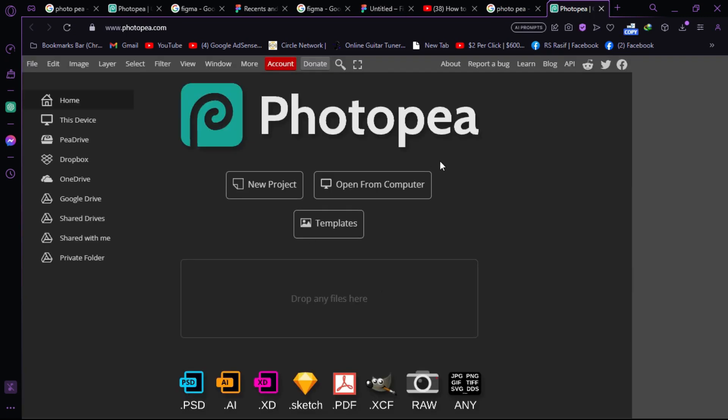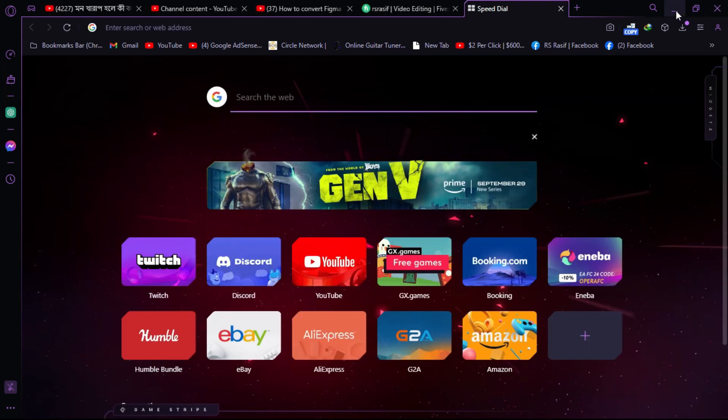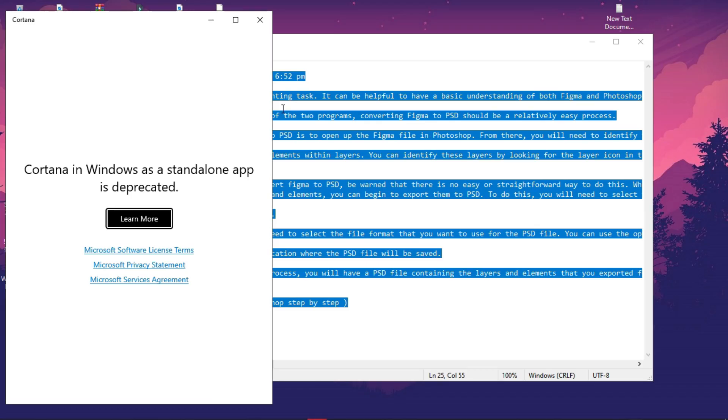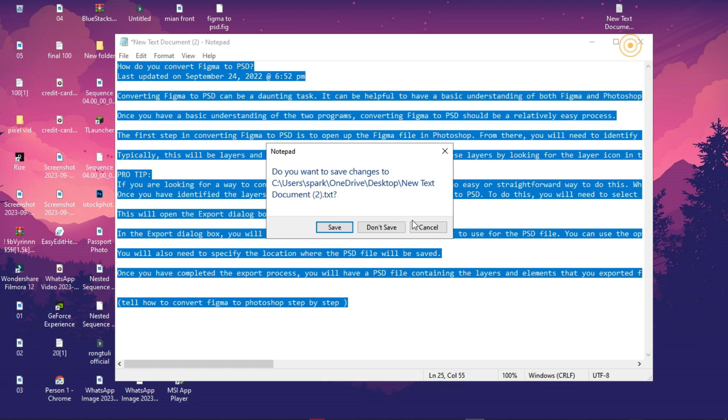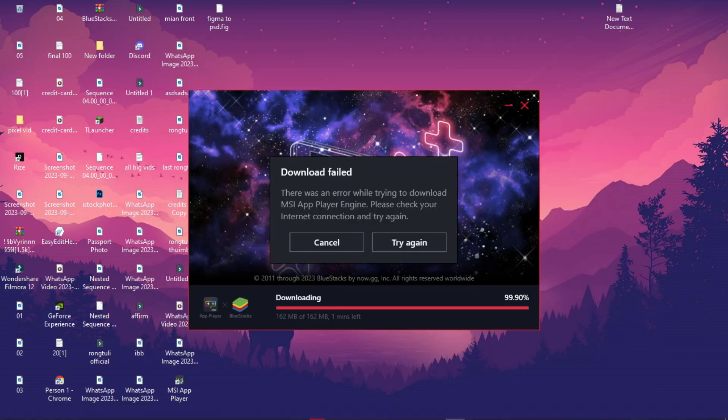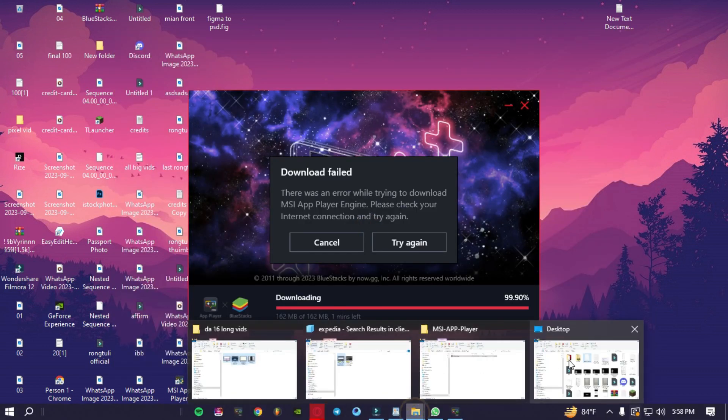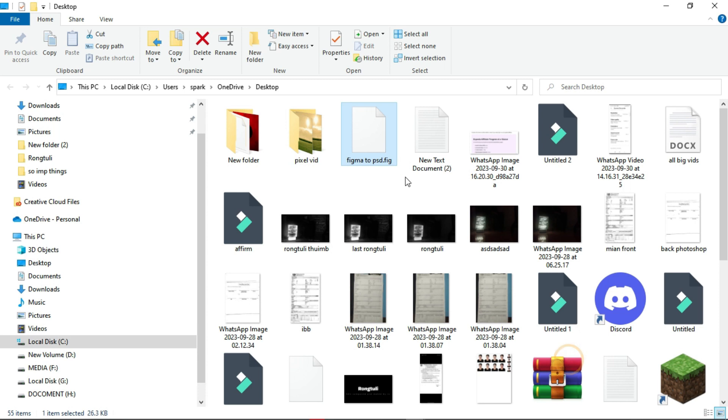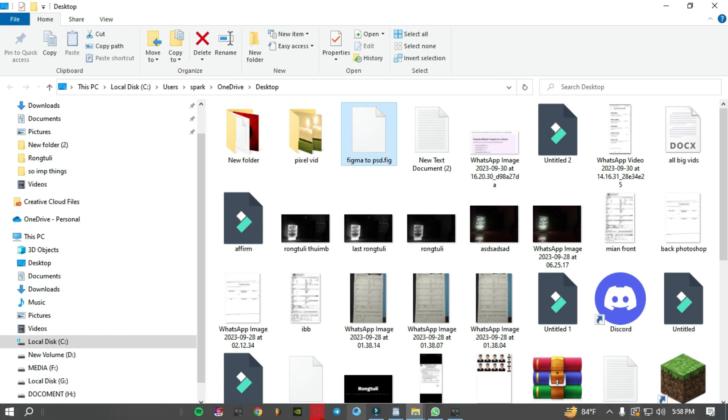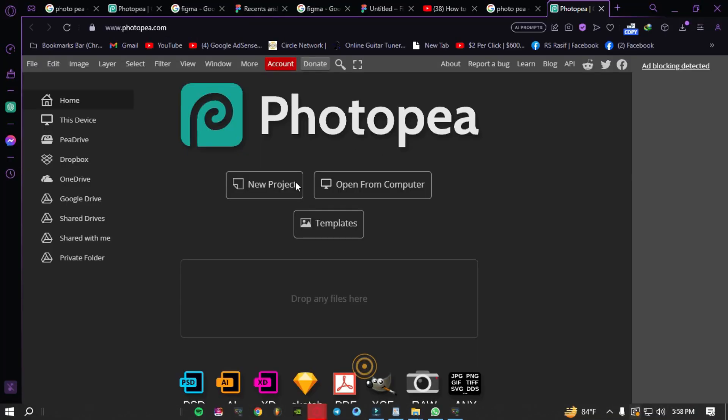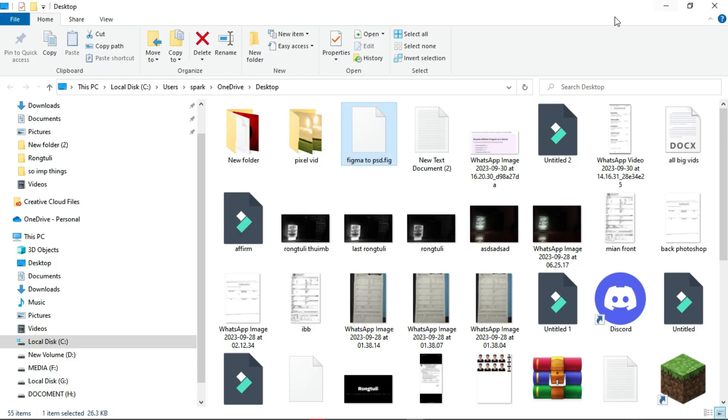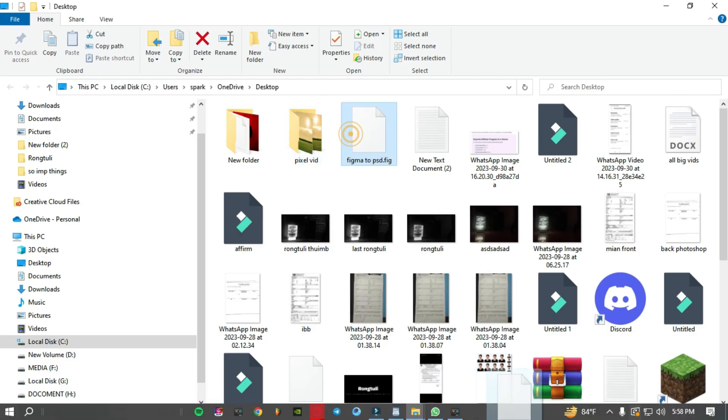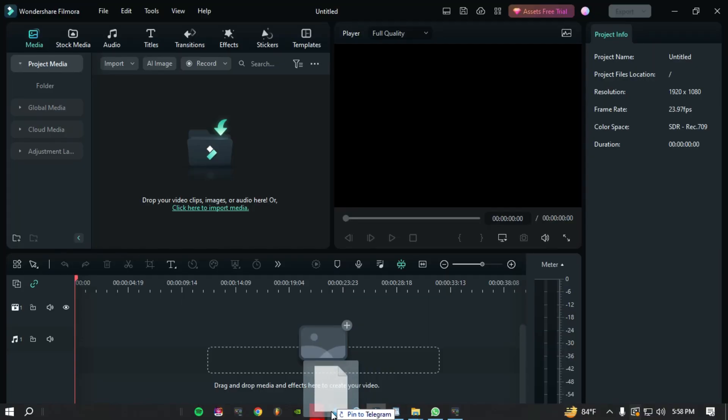In Photopea, which looks similar to Photoshop, go to where you saved the Figma file and drag and drop it into Photopea.